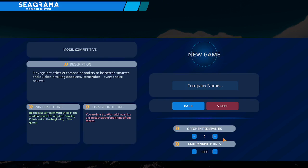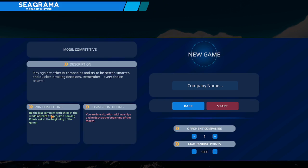So we're going to have five opponents here. Max rating points of a thousand. I think that's the victory goal there. Play against the other AI companies and try to be better, smarter, and quicker in taking decisions. Remember, every choice counts. Win conditions: be the last company with ships in the world or reach the required ranking points set at the beginning of the game. Losing conditions: you are in a situation with no ships and in debt at the beginning of the month.